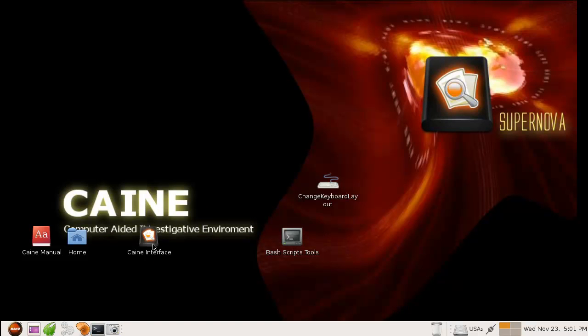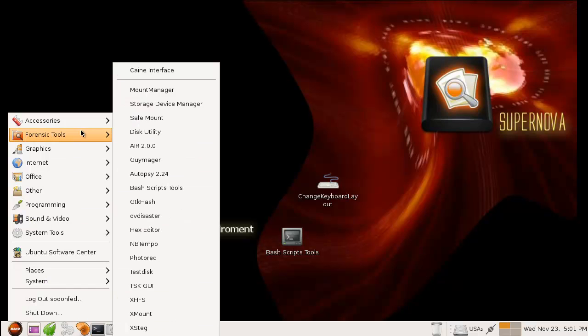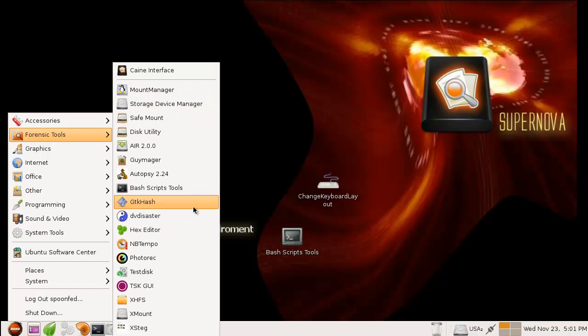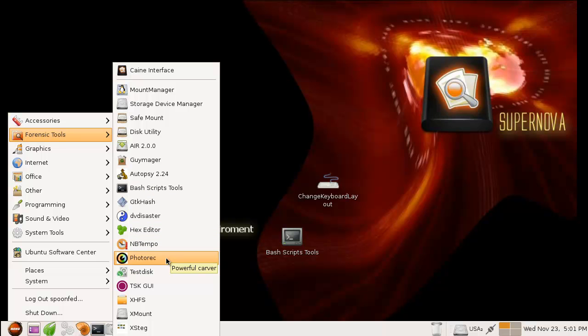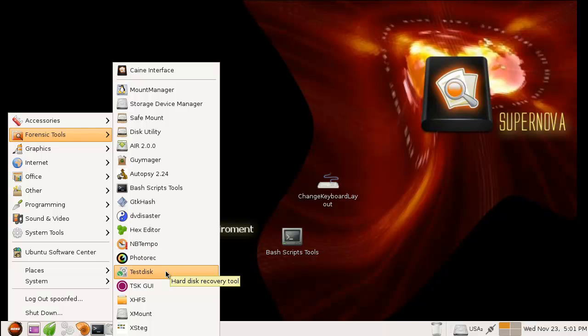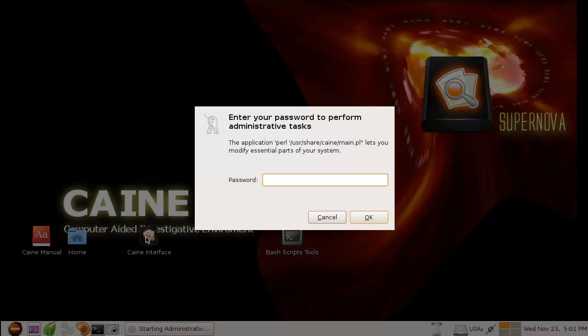We have a couple of tools in here, forensic tools, some mount managers, and some tools to get data back, like PhotoRec and TestDisc. PhotoRec is not only for photos, but it will get a lot of other data back as well, and this one is very good for getting partitions back, or at least partition tables. Let's start up the CAINE interface, it's also here.